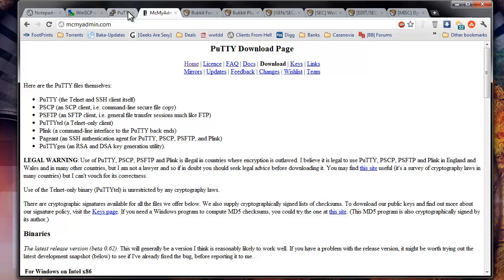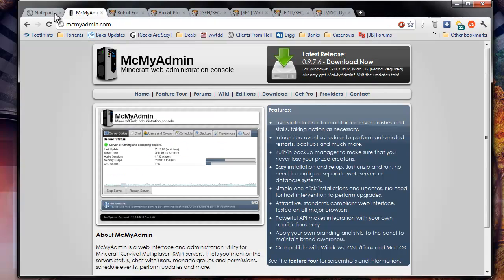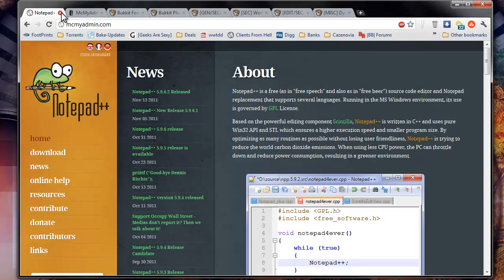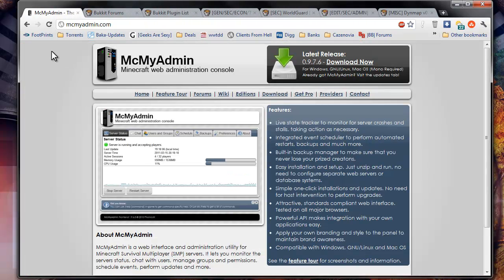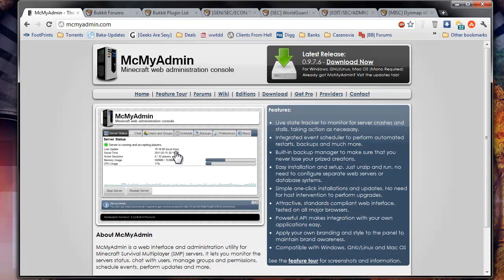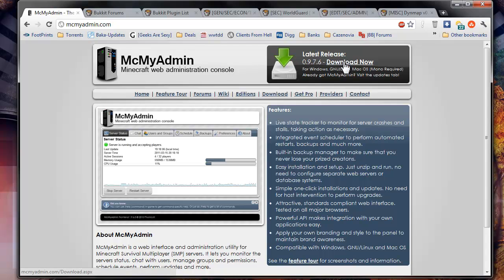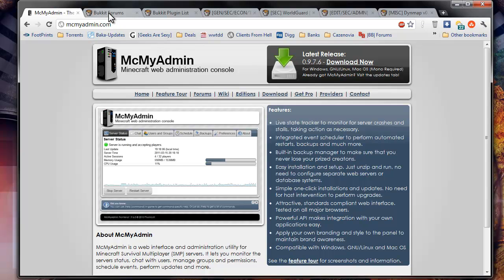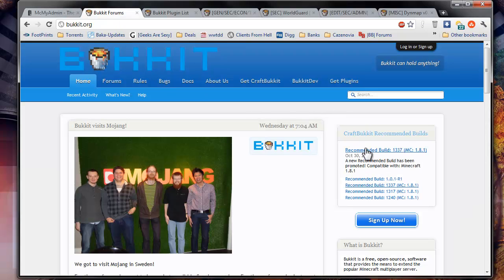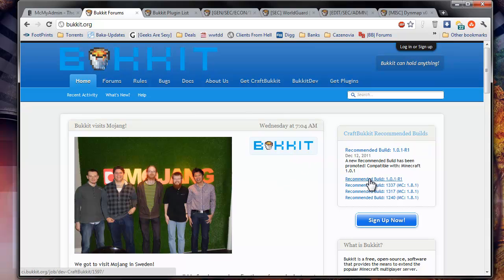Once you've got those three things installed, you can go ahead and get the next, which would be downloading MicMyAdmin here. You'll just click download right there, going to Bukkit, getting the latest build.